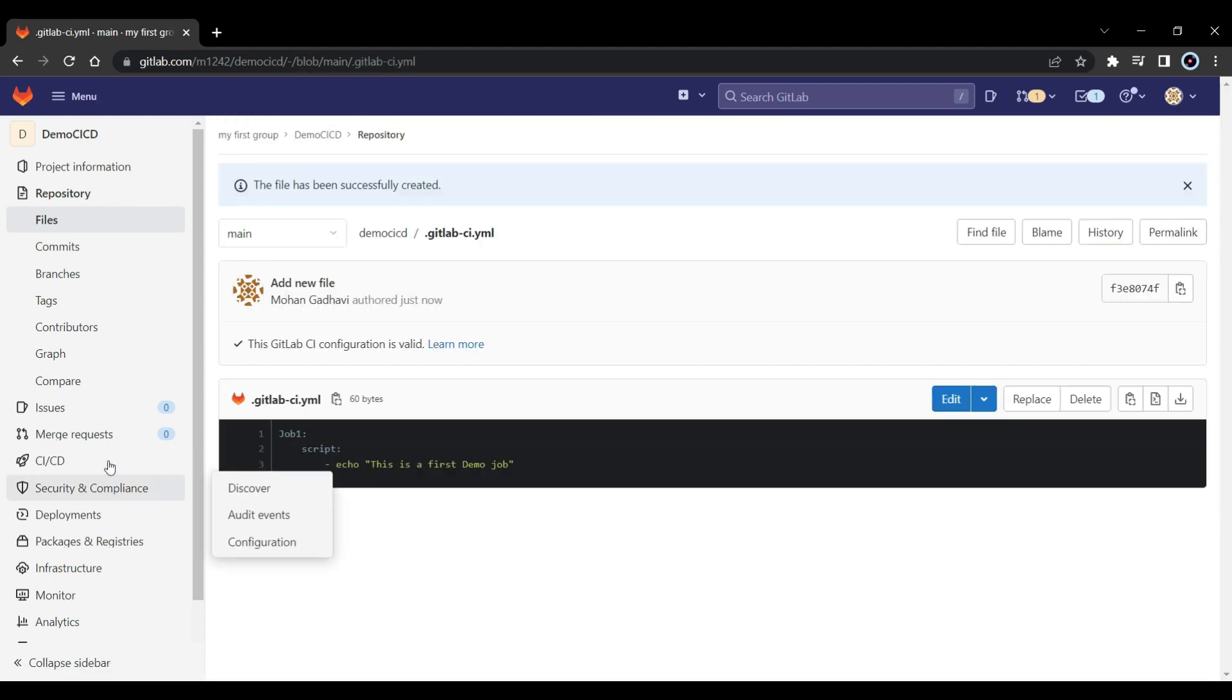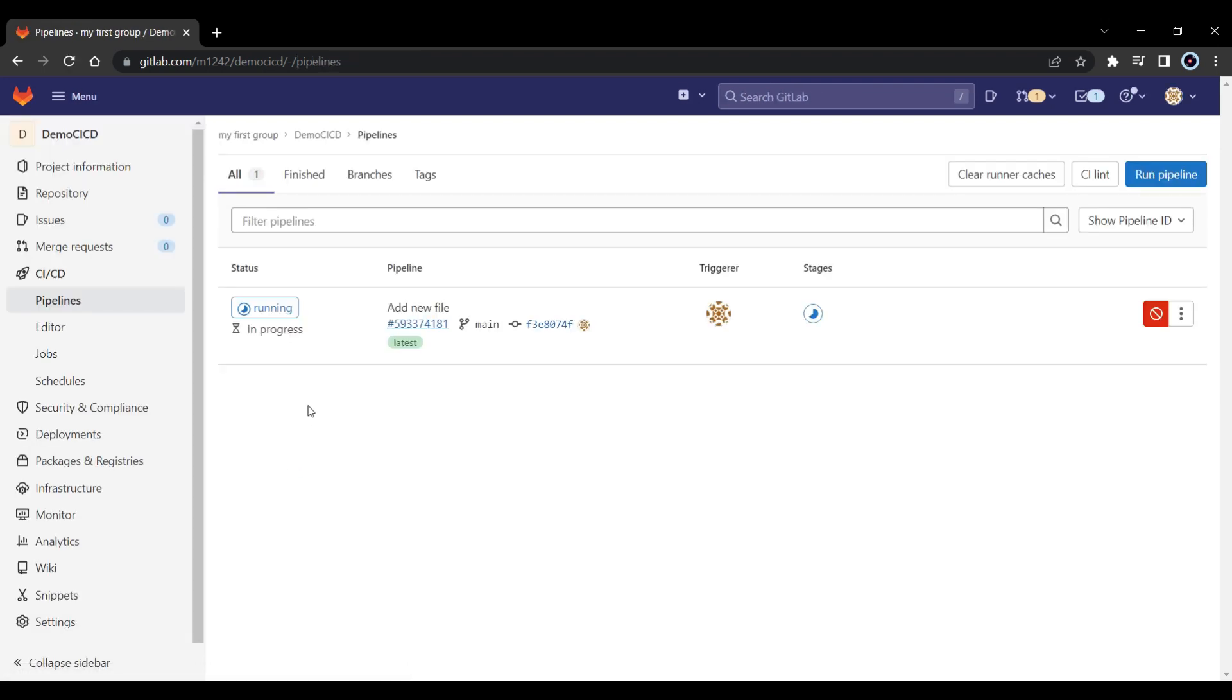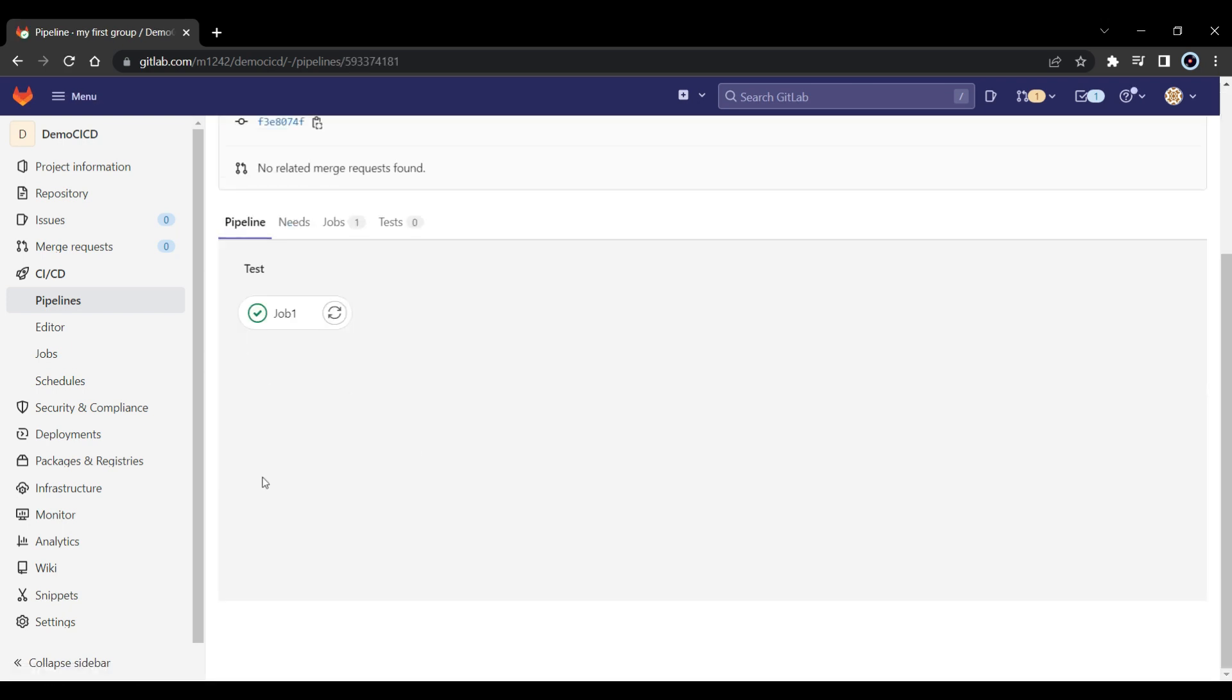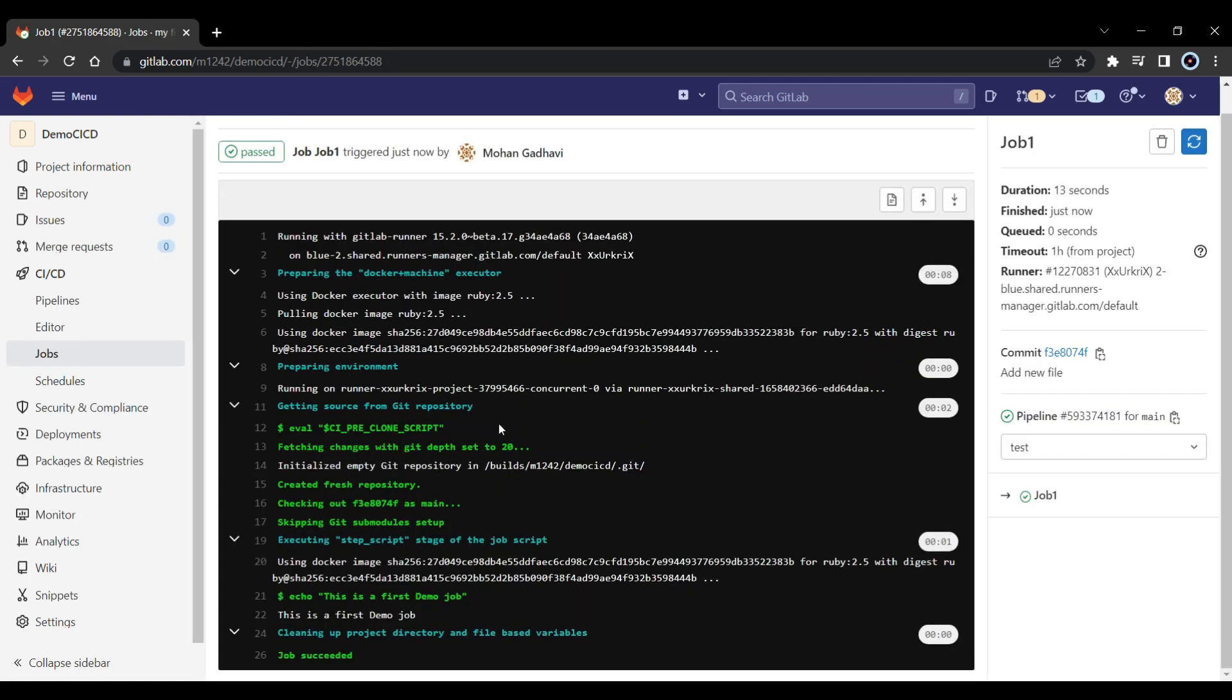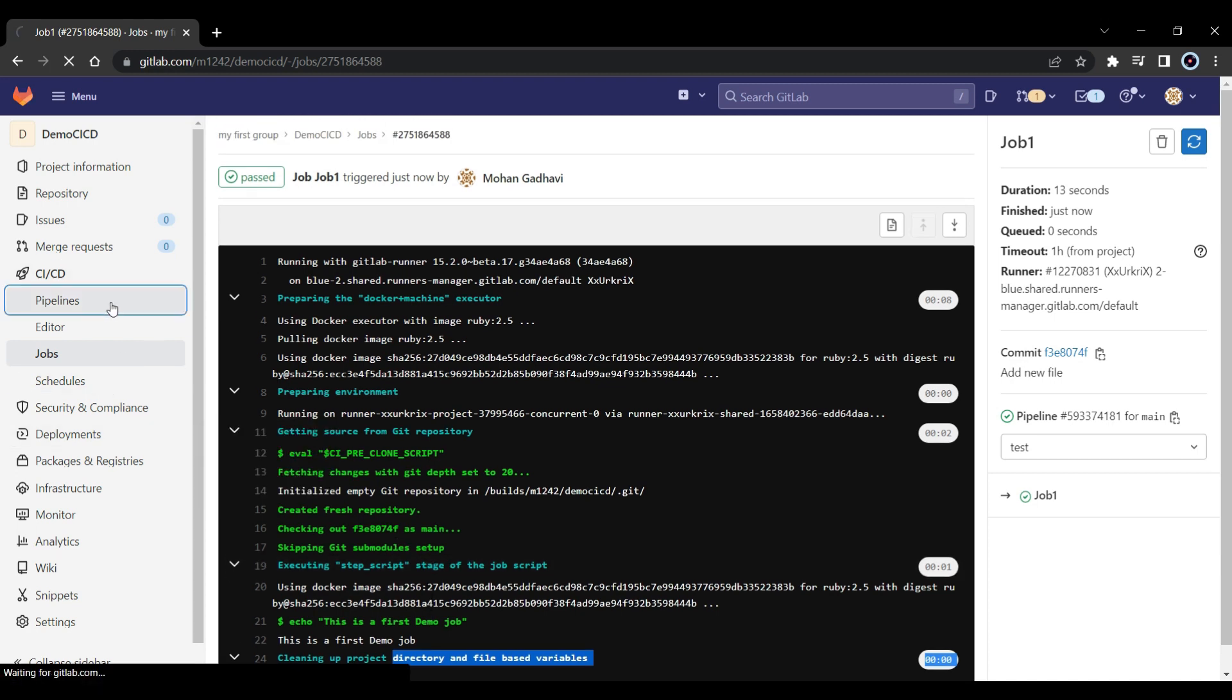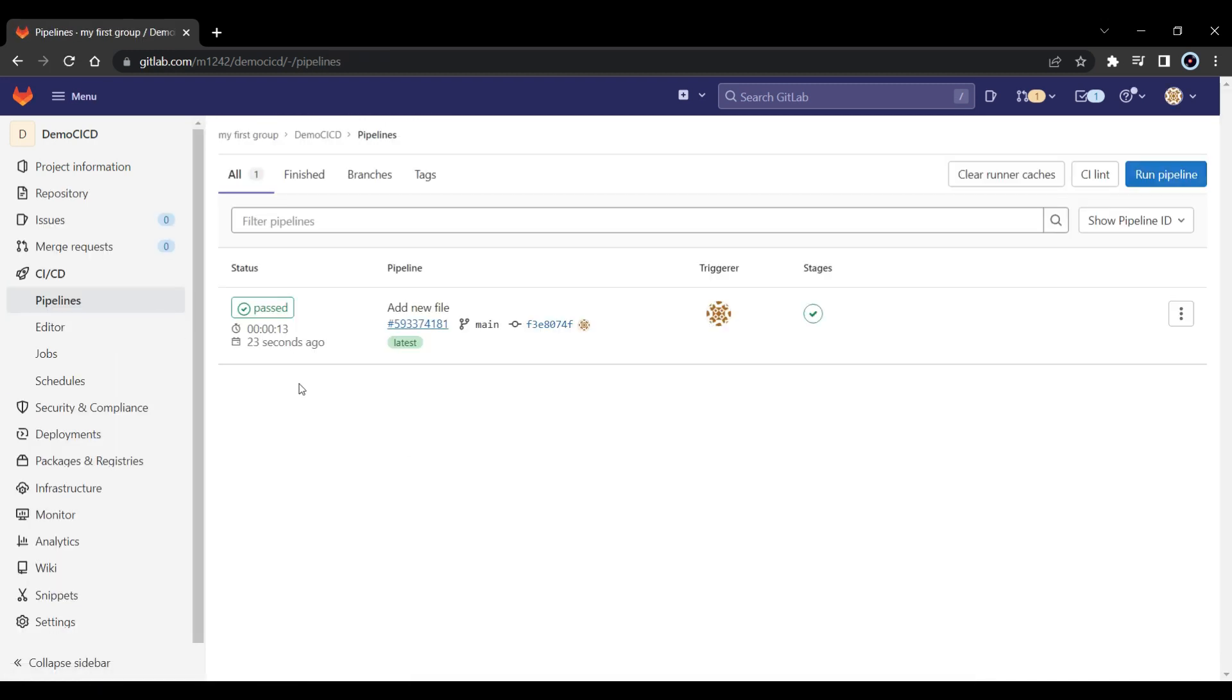Now if I go to CI/CD, then pipeline, you should see like there is running, right? And if I click on it, you can see there is job1, which is running. If I click on the job1, it will show you the process which is running and it says job succeeded. So now if I go back to the pipelines again, now you can see it's passed, right?